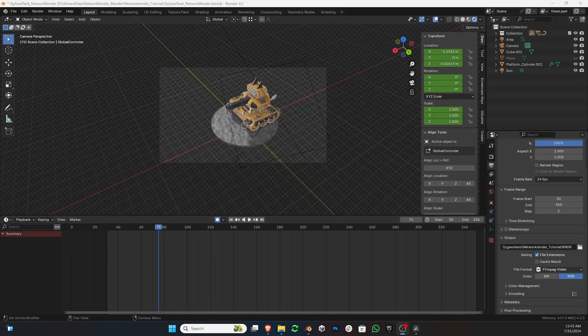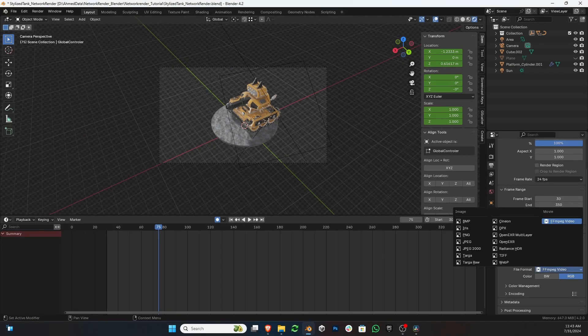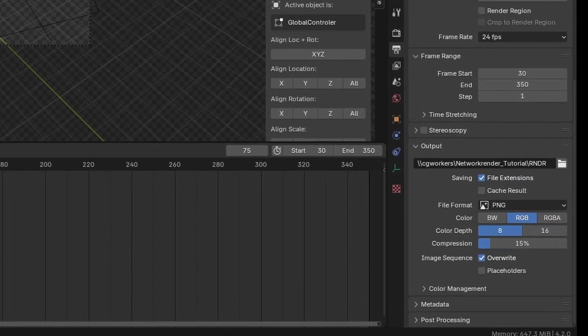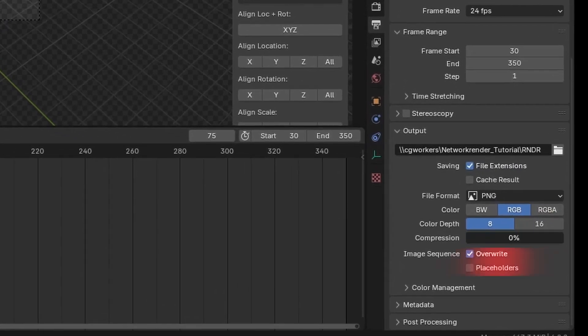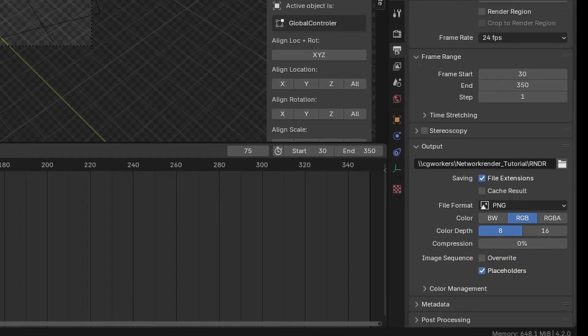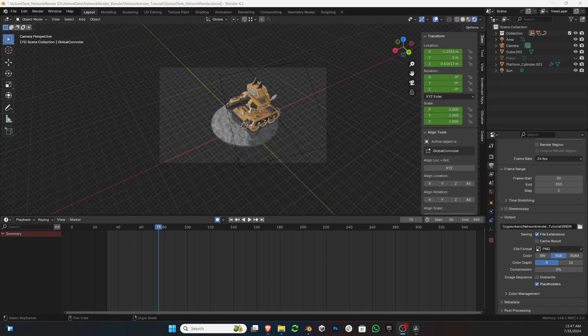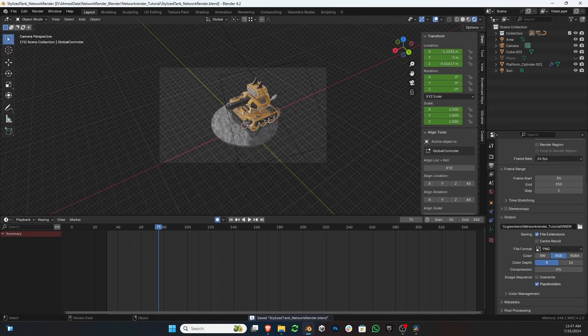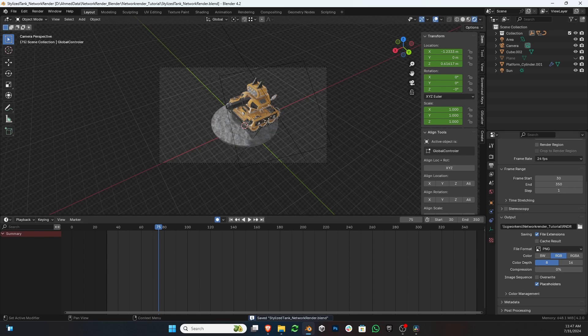Now, make sure that in your image sequence properties, Overwrite is unchecked and Placeholder is checked in your Blender project. That's it. This is all we need to do in our Blender project. Now save your file and close it.